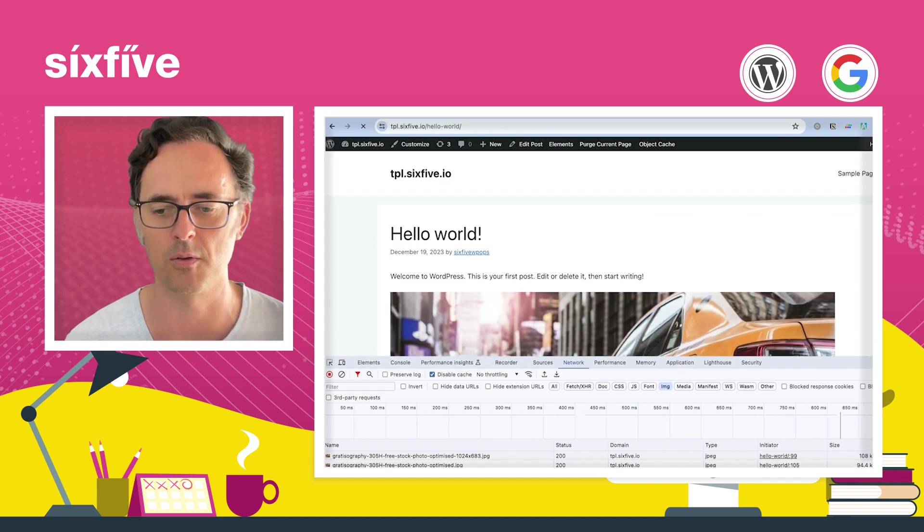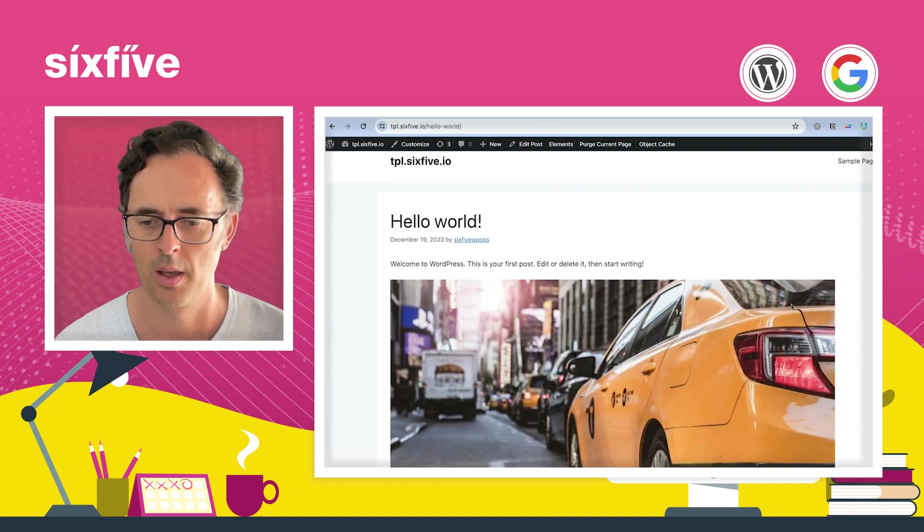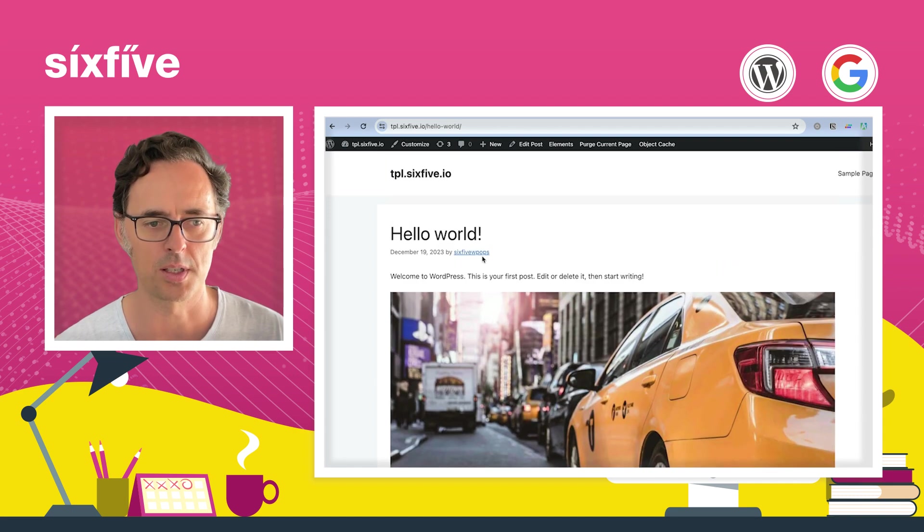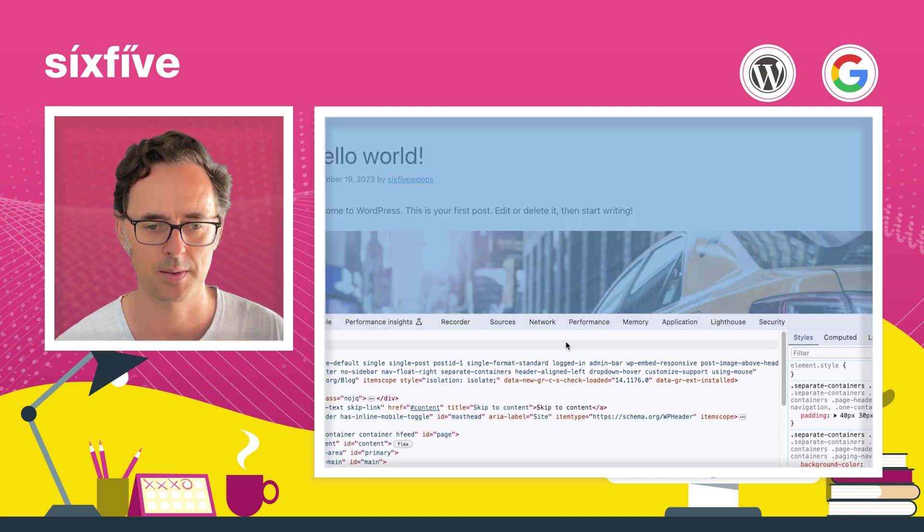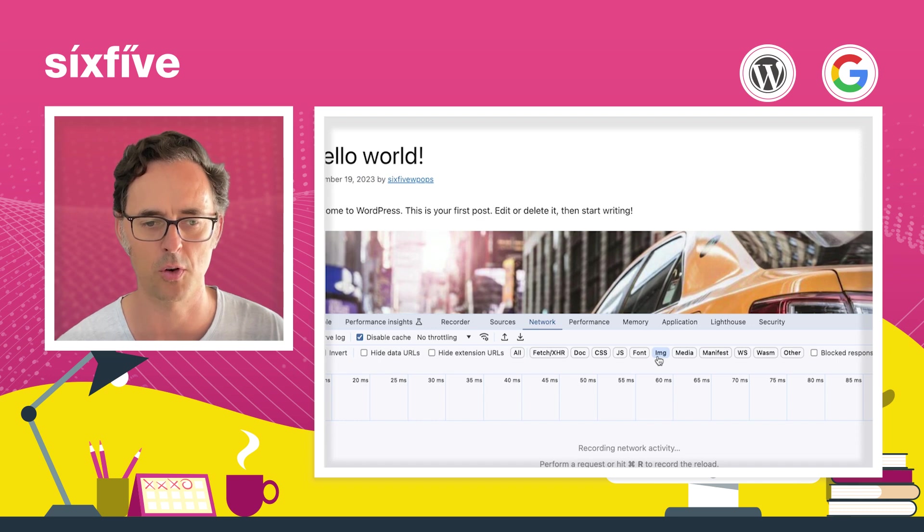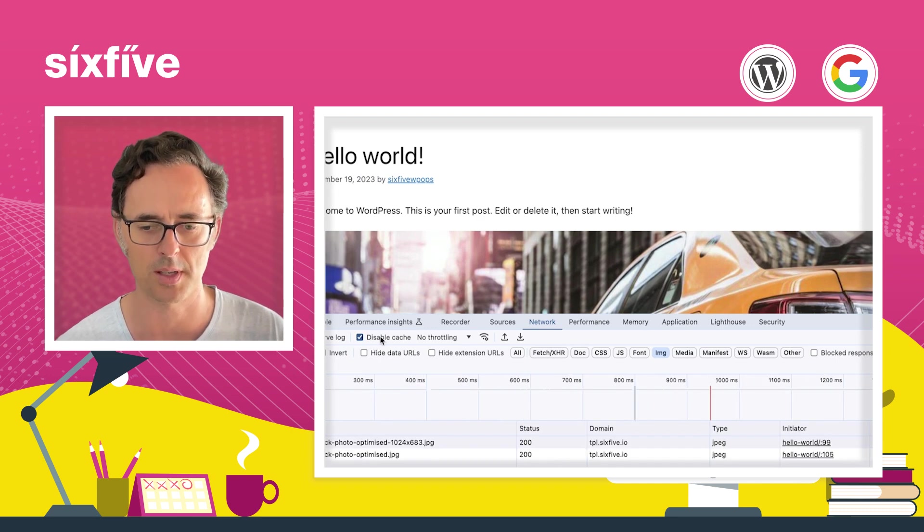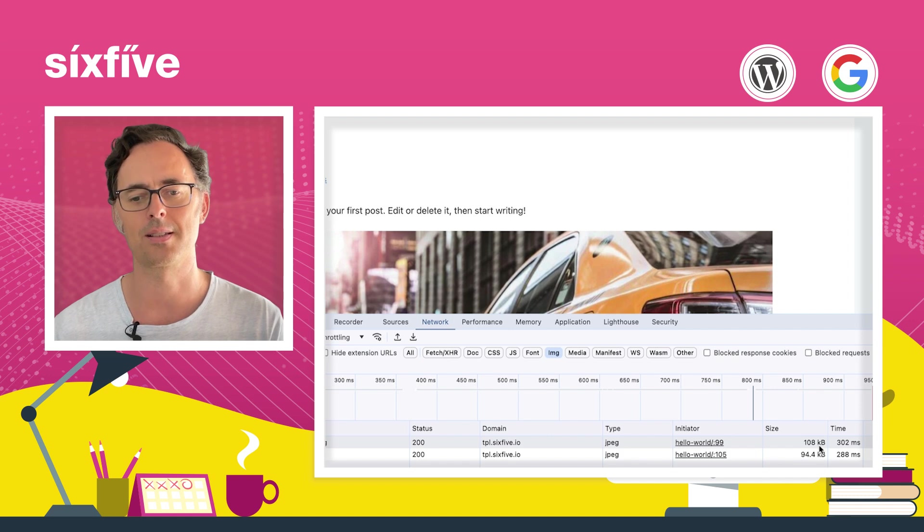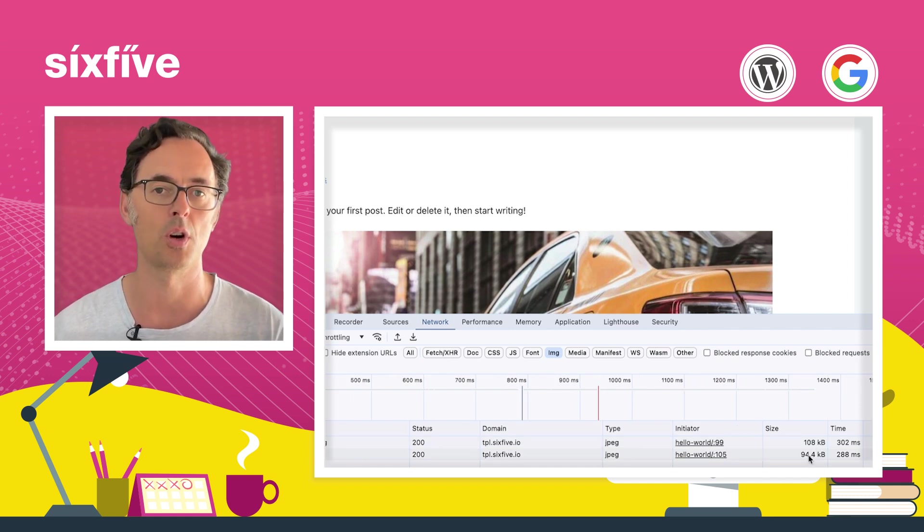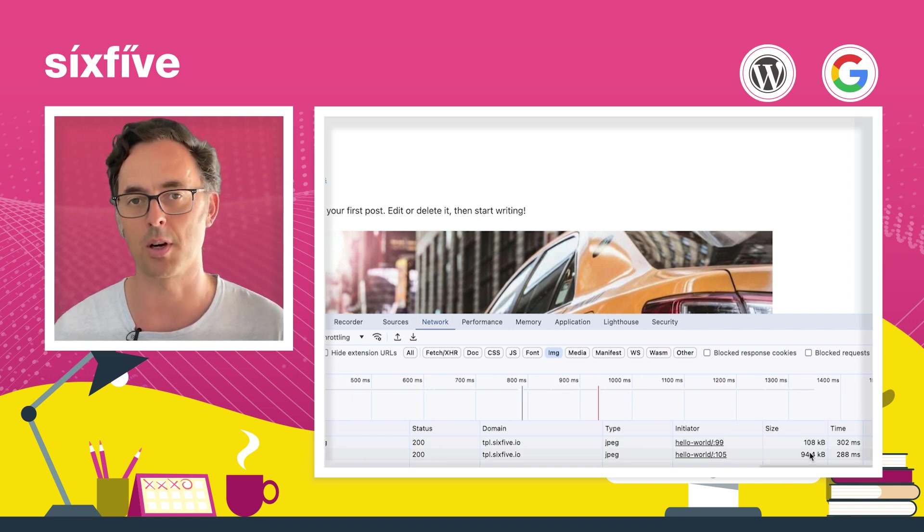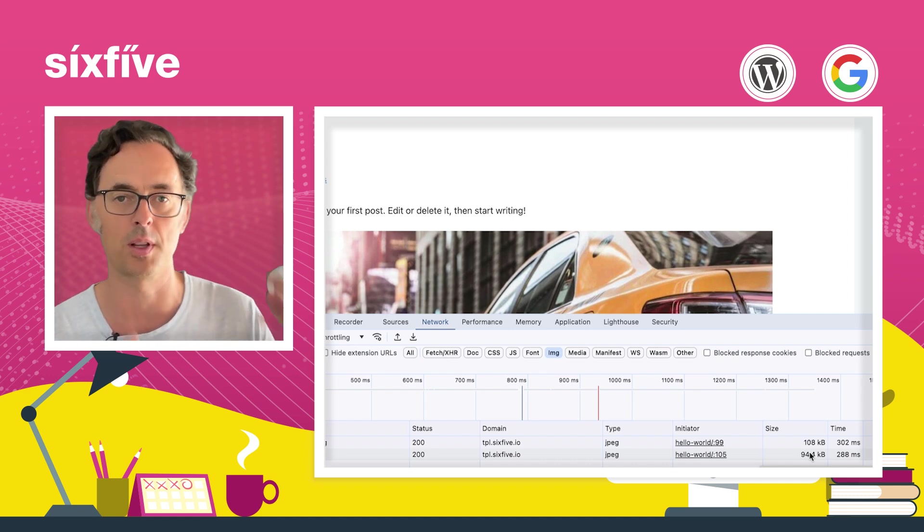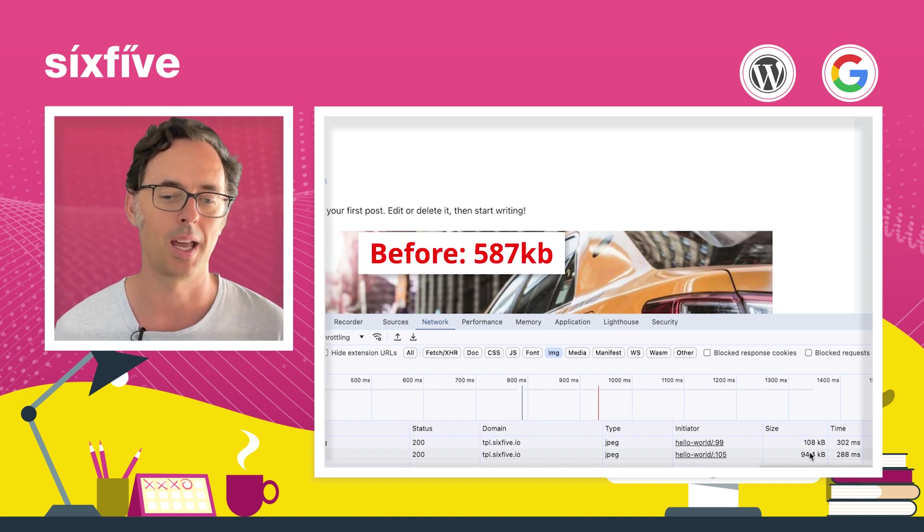Let's go view the post. And the images are all still there, which is superb. Now, if we right click and inspect, and we go to network like we did before and go image, making sure we've got disabled cache, we're now seeing that the size of the images is 100k and 94k. Much, much smaller than we had before, where we were in the 500k range, we're now down to about 108 and 94.